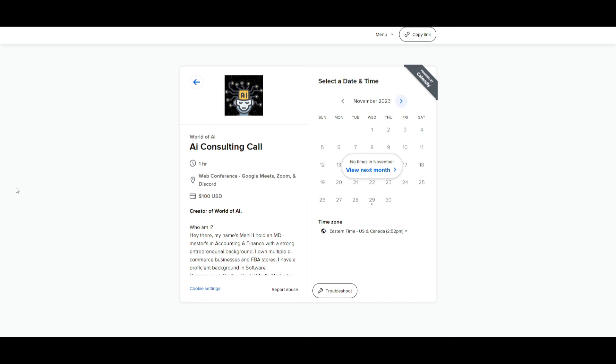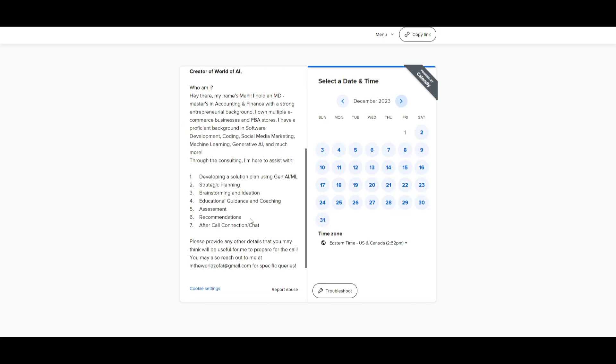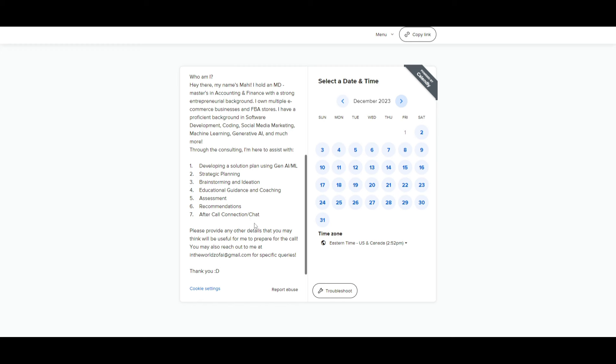If you would like to book a one-on-one with me where you can access my consulting services, where I can help you grow your business, or basically give you a lot of different types of solutions with AI, definitely take a look at the calendar link in the description below.